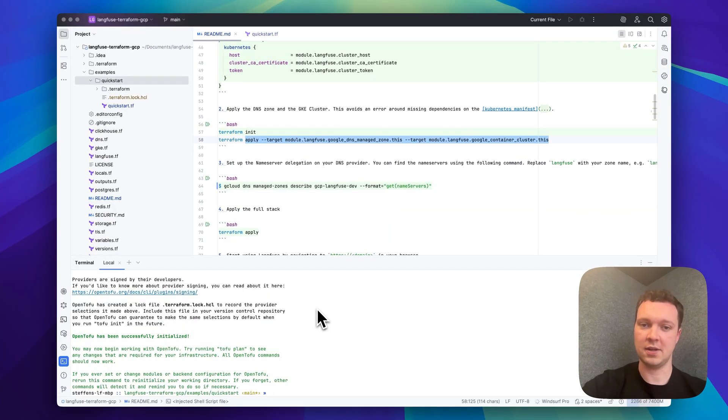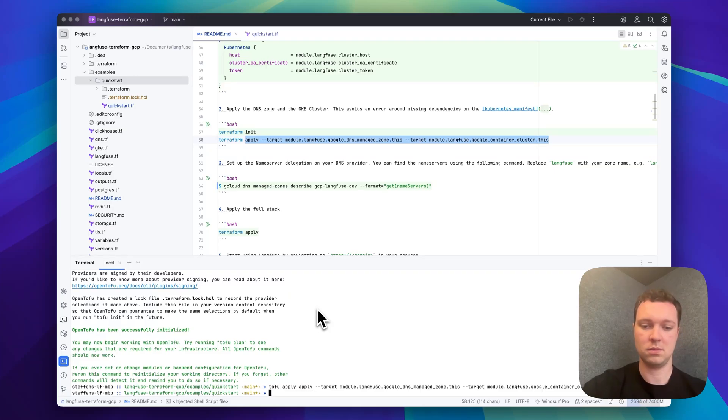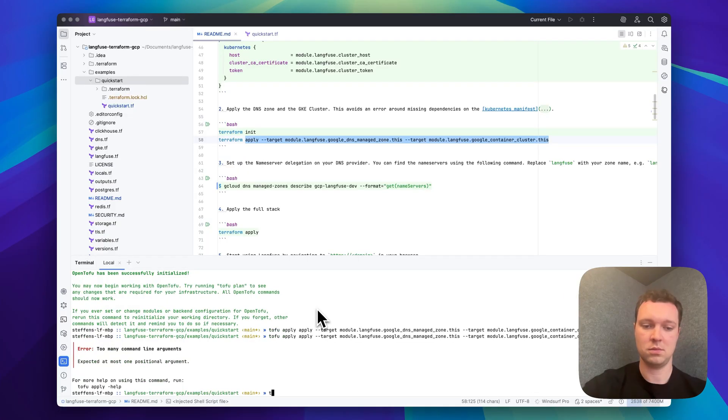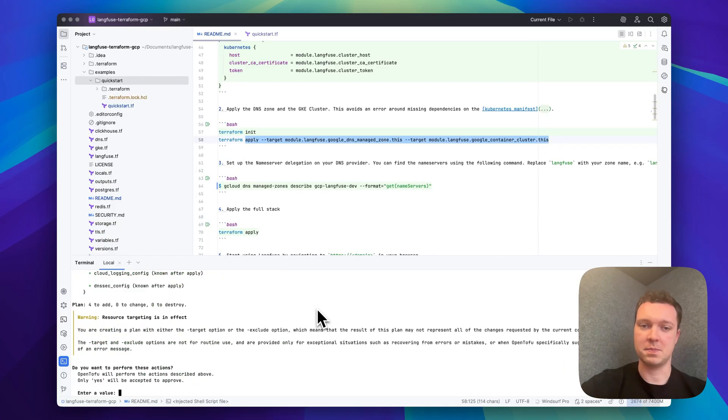With the init done I can now apply the first resources. This will take up to 5 minutes so we'll make a cut here and see you once they are ready.